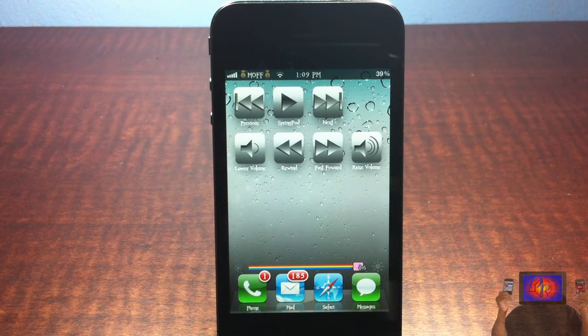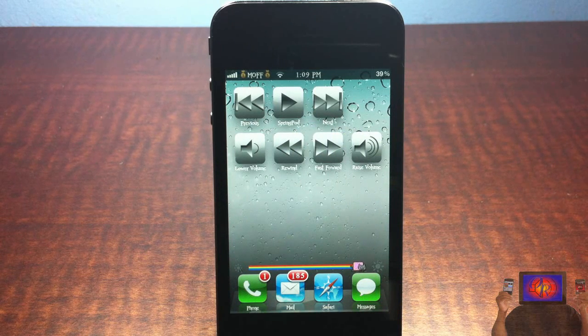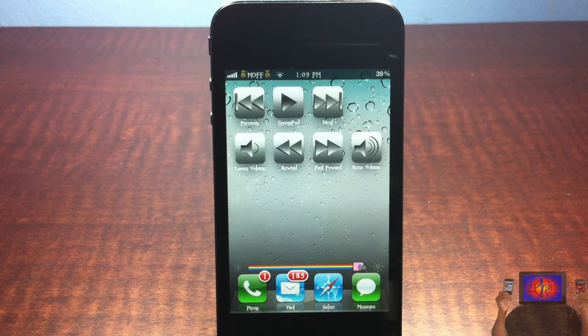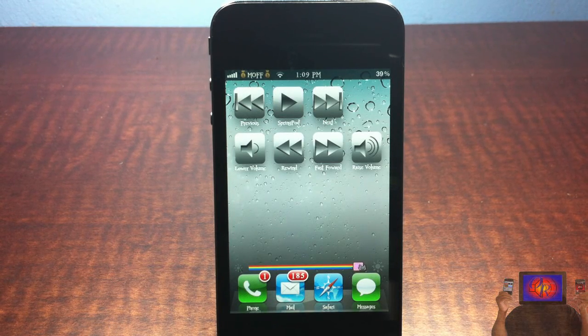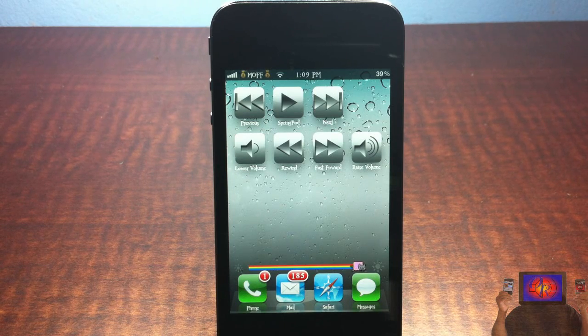That's basically it guys — it's called Spring Pod, it's in the ModMyi repo for 99 cents. It's a matter of preference if you want to get it or not. With that being said, please rate, comment, subscribe — have a nice day.